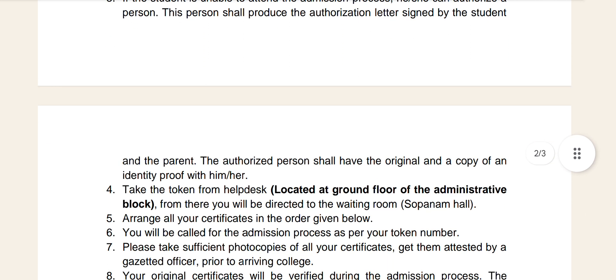Now take the token from the helpdesk. You can sign the required documents. You will then be directed to the waiting room.